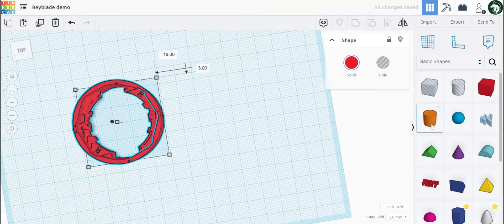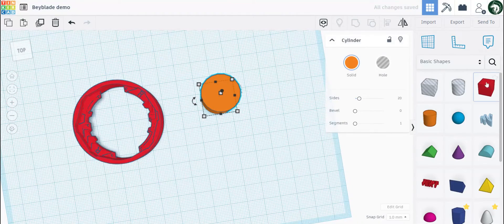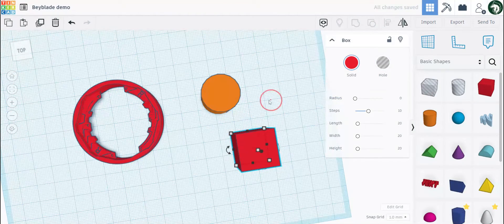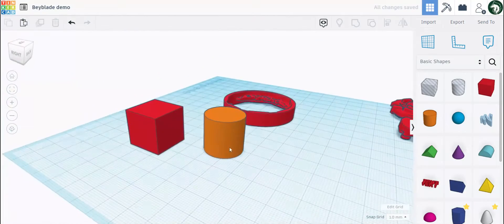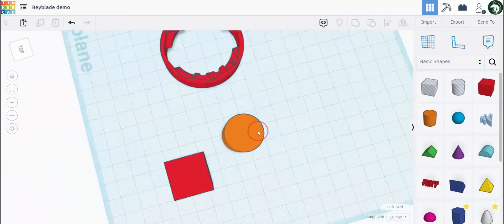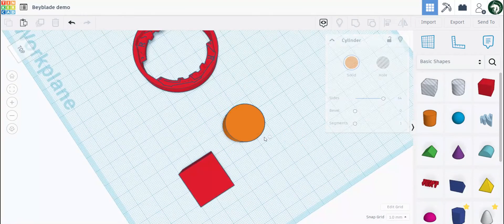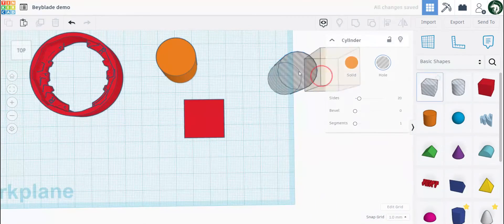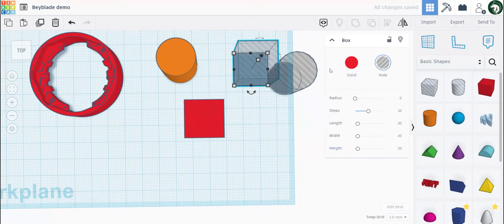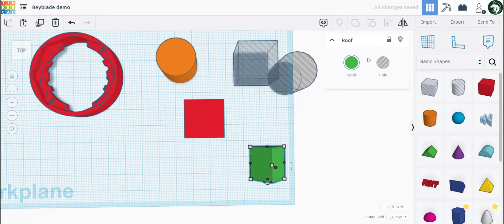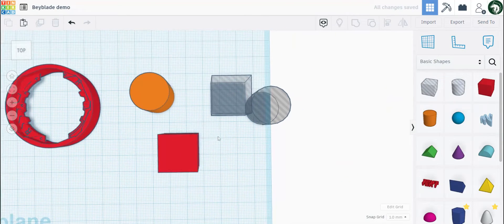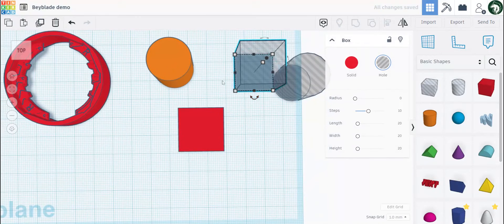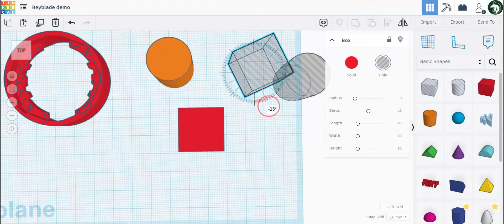What I do is I usually get a cylinder or box. You can change the number of sides on the cylinder — I usually go to the max which is 64, so it is smooth around the edge. You can drag holes out and you can turn any shape from a solid to a hole. So you can turn this roof shape to a hole or solid.